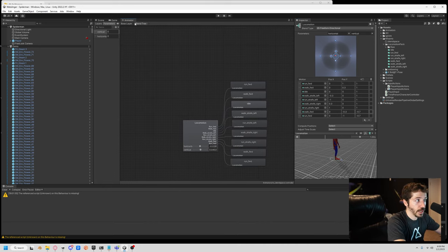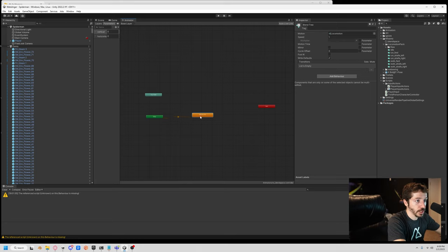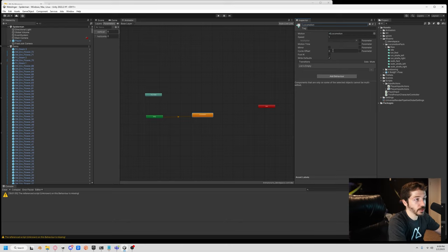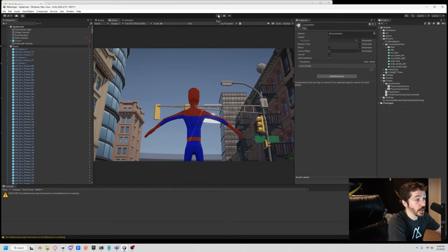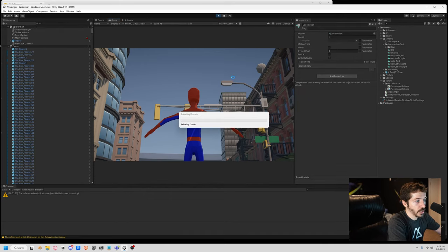Let's go back to our blend tree. We'll call the state 'locomotion' too so it's titled well. And that's it — the basics are set up. We're not done yet, we're going to make it a little better. But honestly, if you look at it now, it's going to be night and day from what it was.